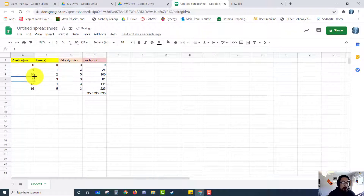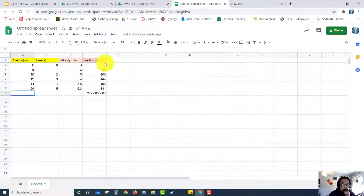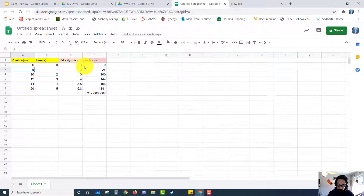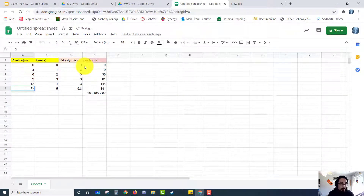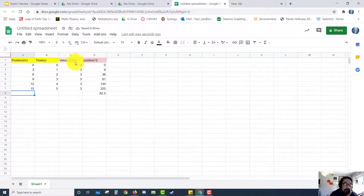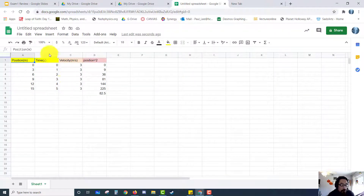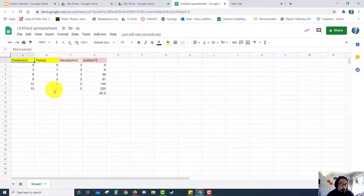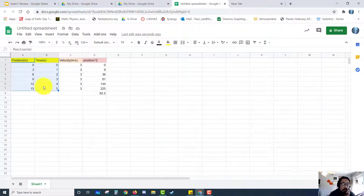I'm going to go back to the original values: three, six, nine, 12, 15. Now let's say I want to graph a position versus time graph. I'll click on A1, hold down the shift key, and click B7. That highlights everything from A1 to B7. Then I do Insert Chart.